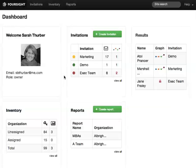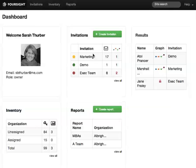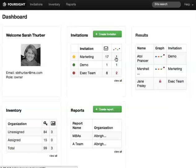The Invitations widget here lets you invite people to take the Foresight Online Assessment and to check the people you've already invited. Click the number under the envelope to see everyone you've invited, and click the number under the graph to see their results.